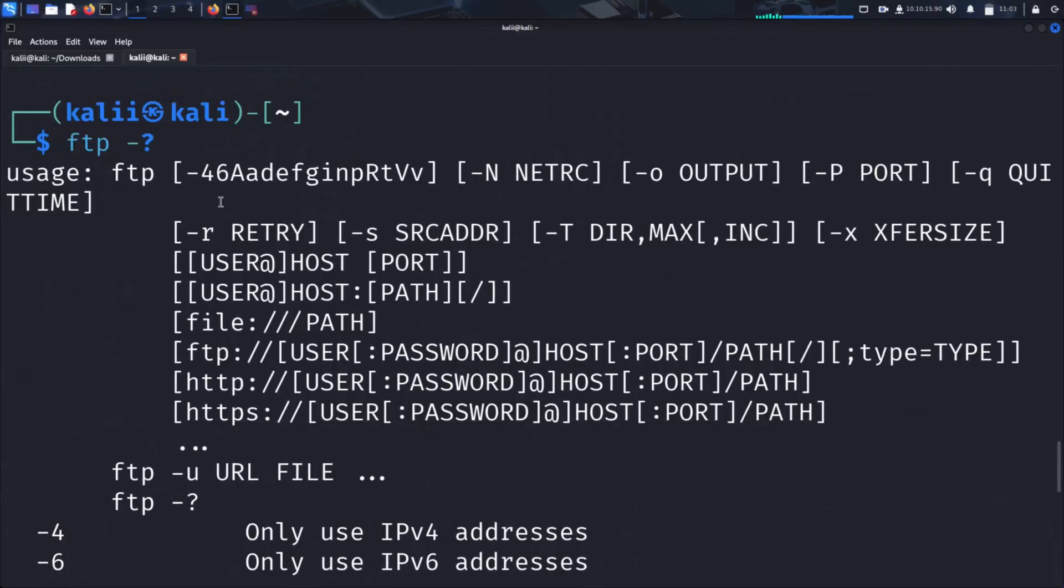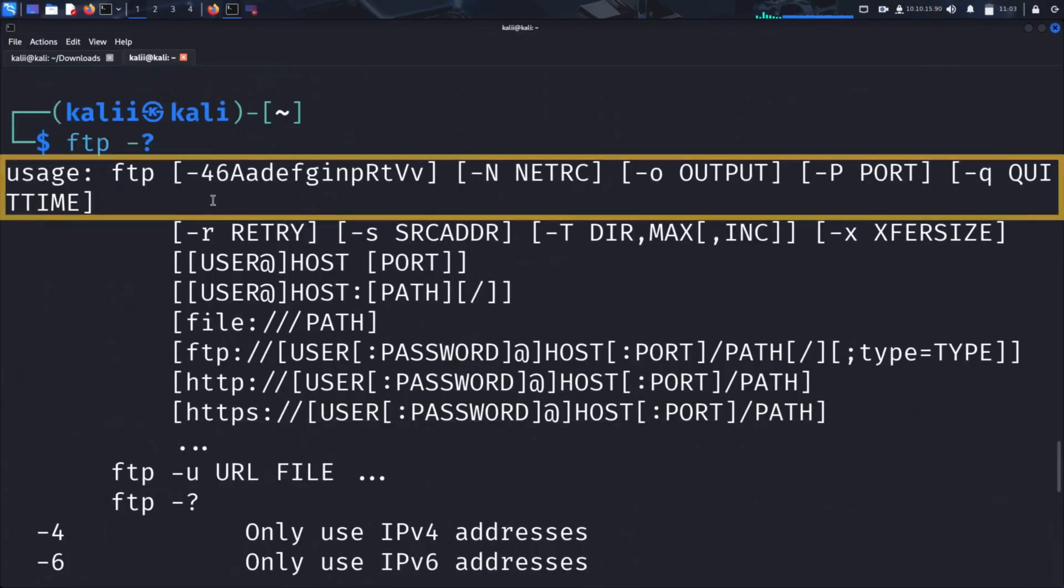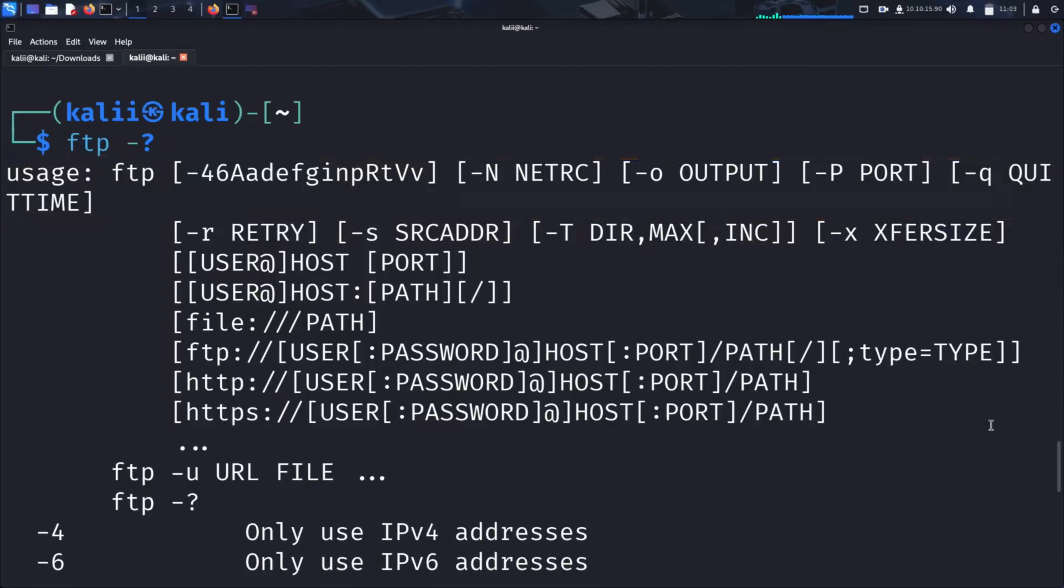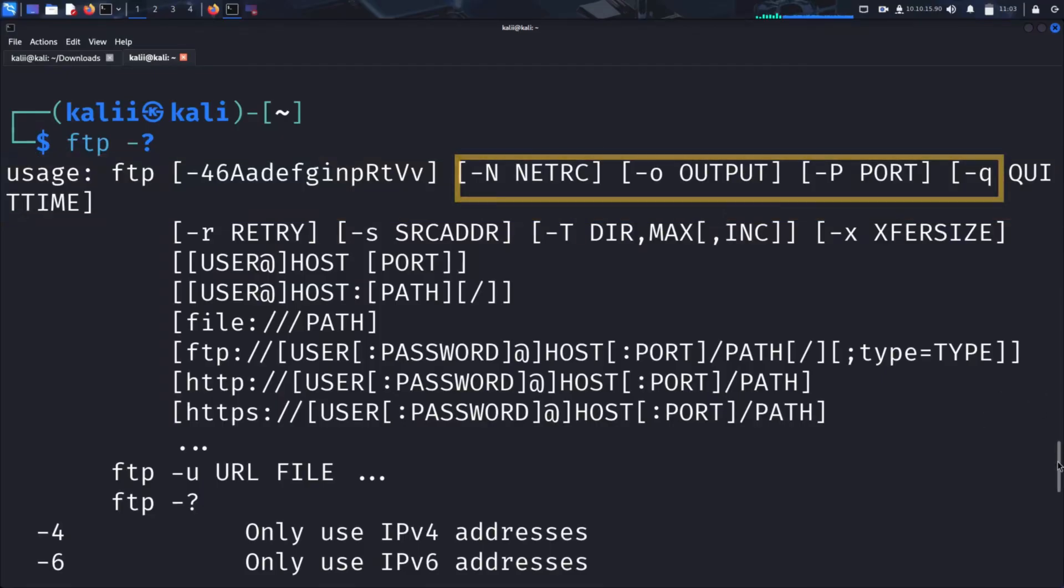The first section shows the general syntax for using FTP, including options like -n to disable autologin, -o to set an output file, -p to specify a port, or -q to define a quit time.